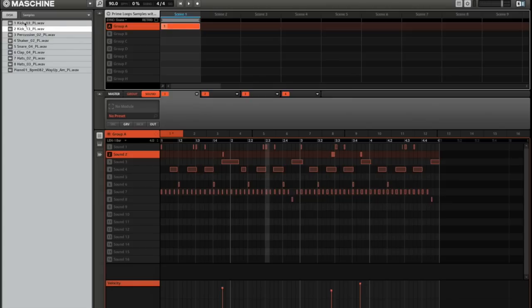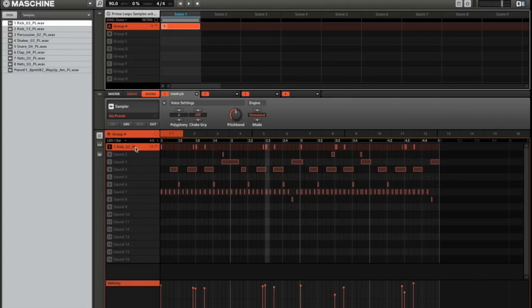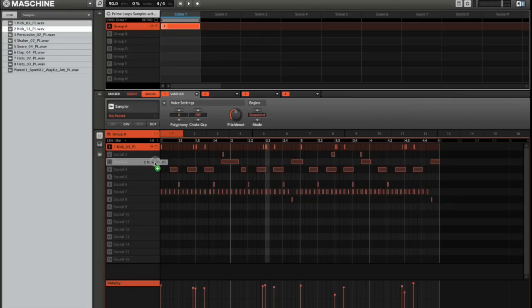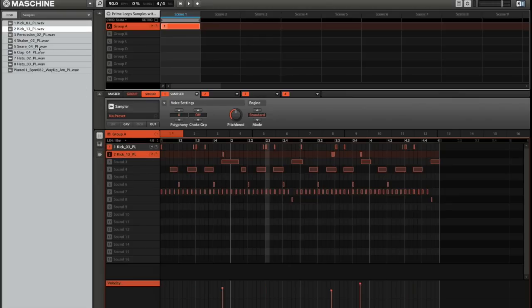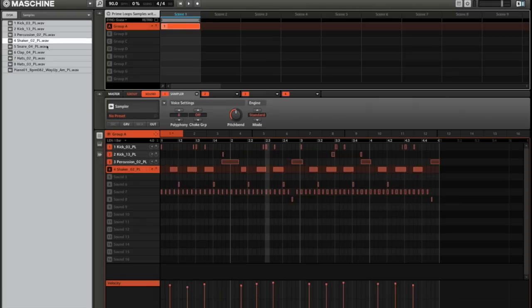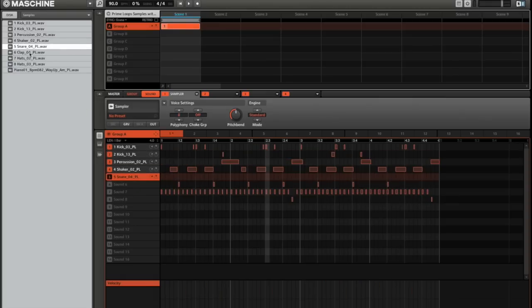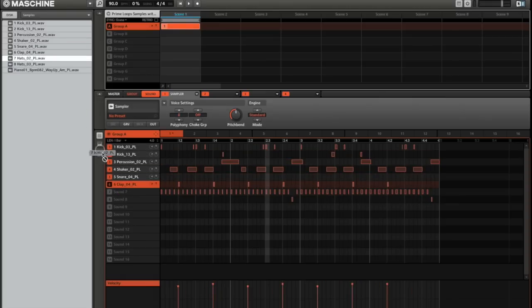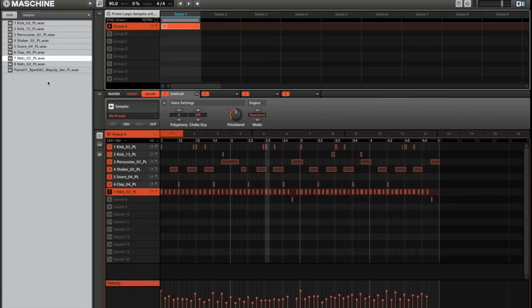And then I'm just going to drag this kick drum at the top down onto sound 1, and then I'm just going to fill out the rest of the slots quickly with a few other samples like this. Like literally you can just build your kit out of whatever you feel works the best, like so.